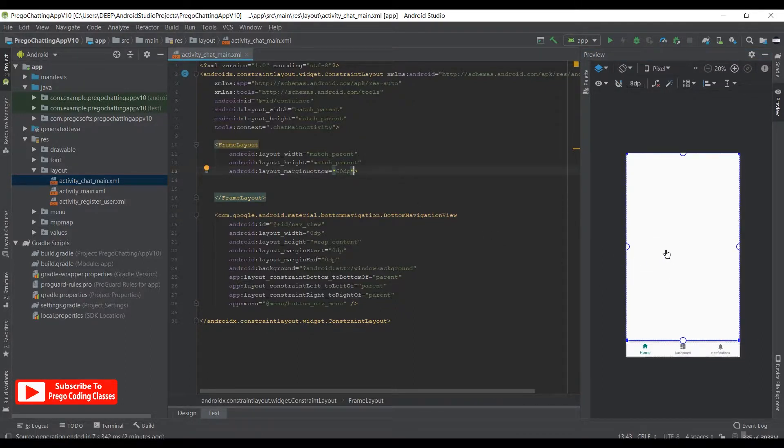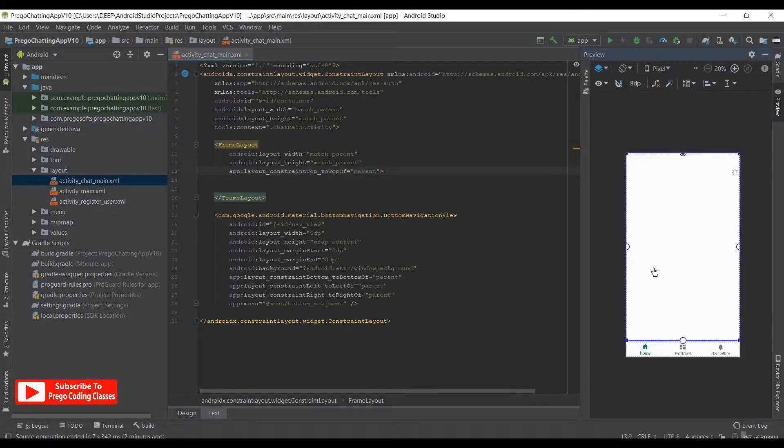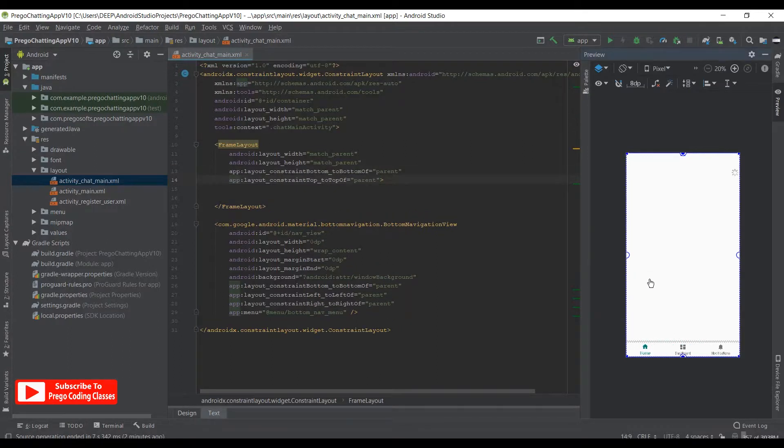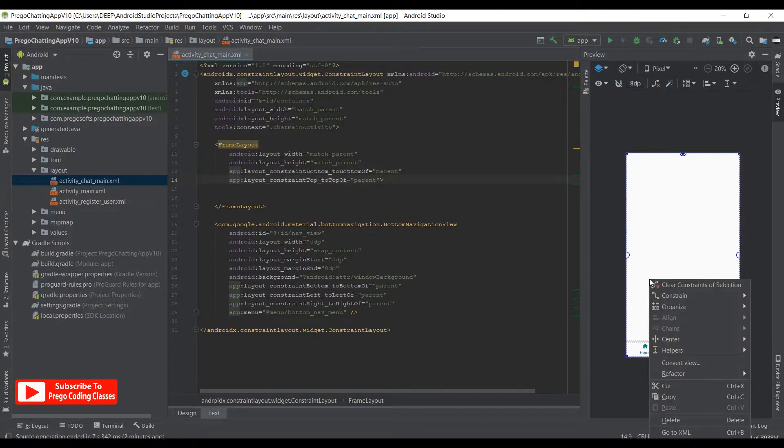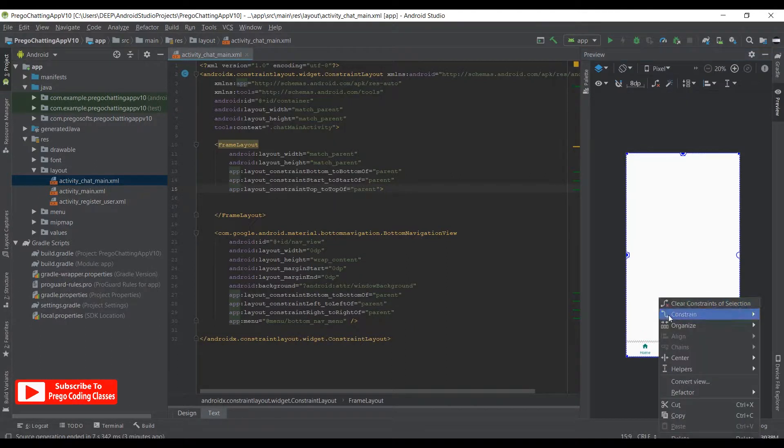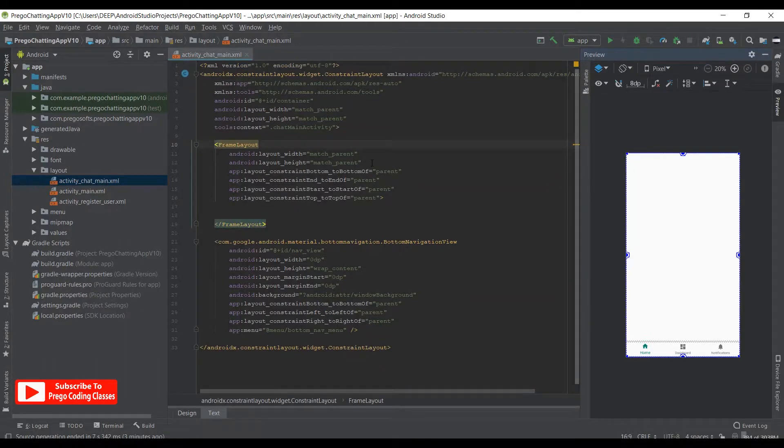So this is perfect, now we just need to constrain this. So right click, constrain top. Right click, constrain bottom. Right click, constrain start. Right click, constrain end.